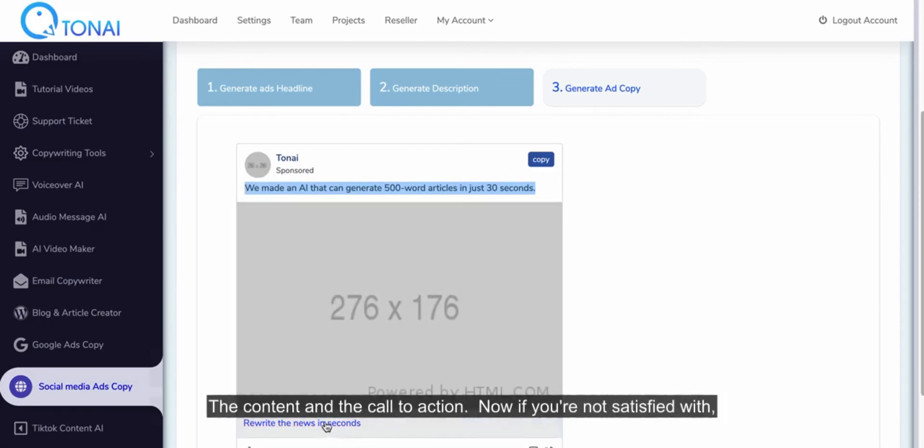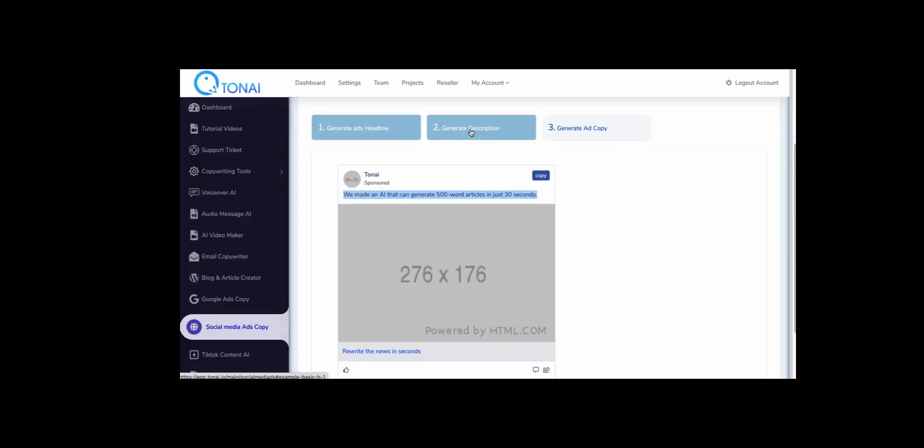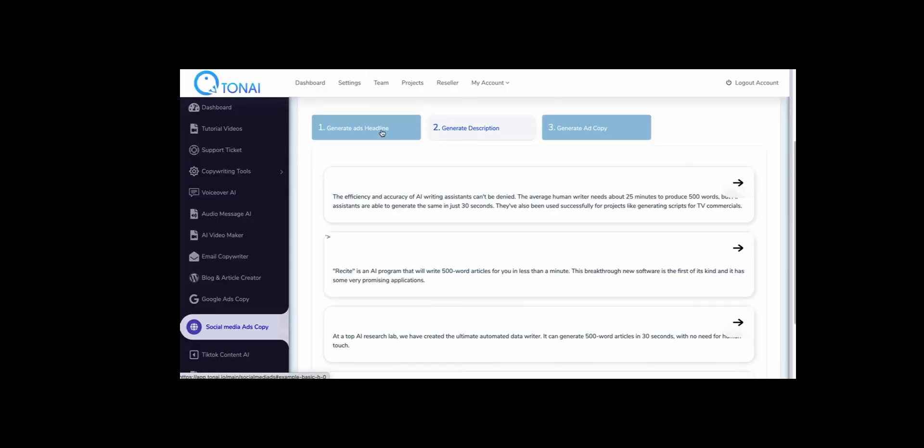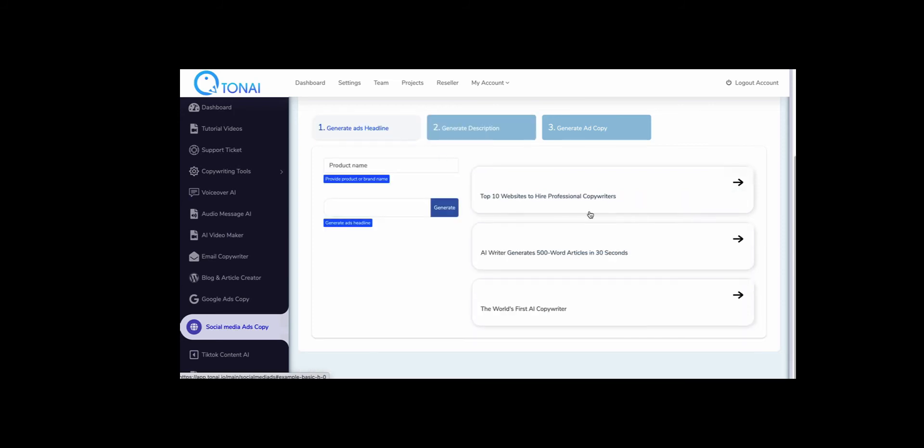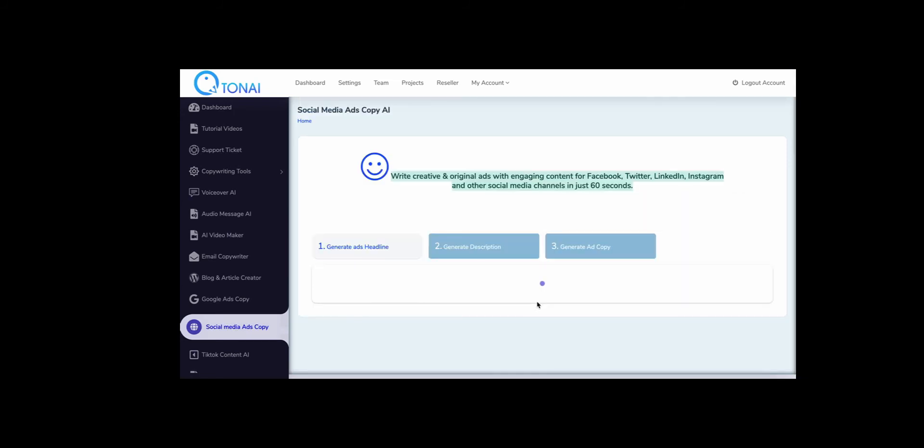Now if you're not satisfied with the generated ad copy, you can go back to the general description. You can even go back as much as this and then select any other headline.